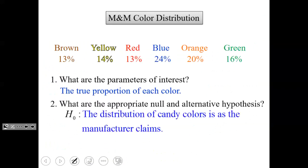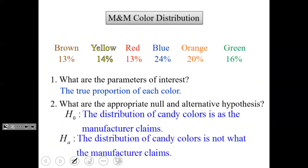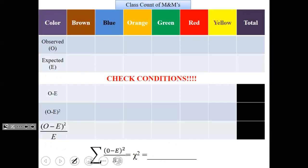Our null hypothesis is that the distribution of candy colors is as the manufacturer claimed — our data is in line with the theory. The alternative is simply that the candy colors are not what the manufacturer claimed. Now it's a little different than before: we actually have to get the expected value before we can check our conditions.